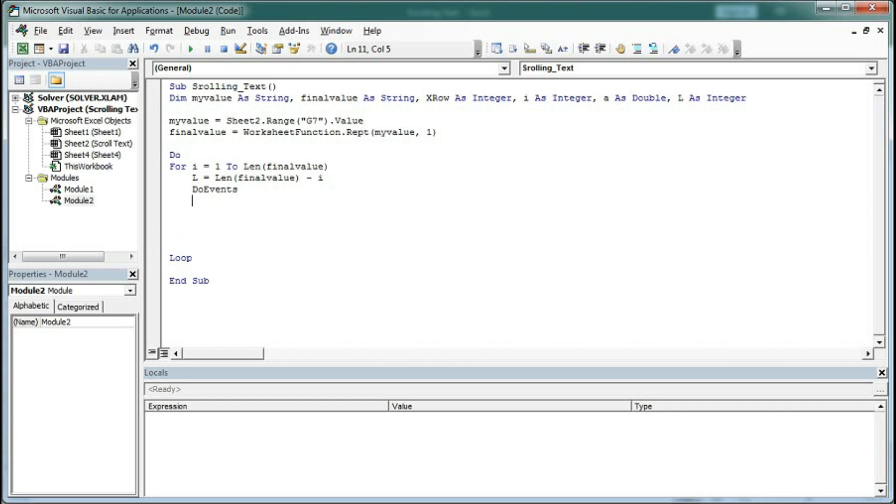Then we will use another loop for timing - how much faster we want this scrolling text. For that, a equal to 1 to 5,